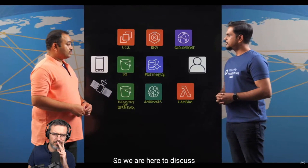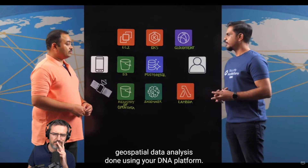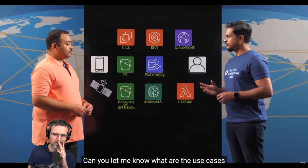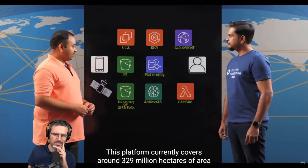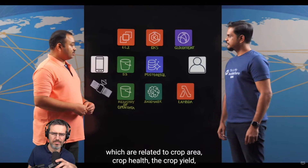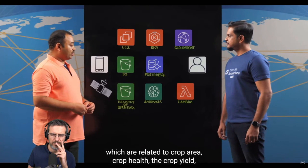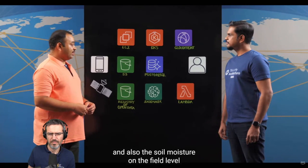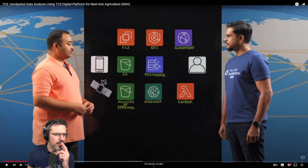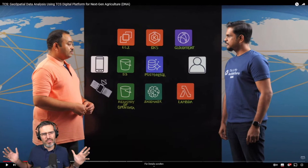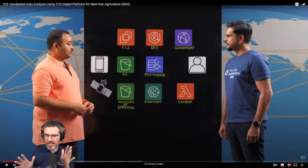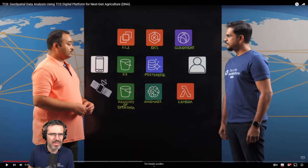We're here to discuss geospatial data analysis done using the DNA platform. What are the use cases this architecture caters to? This platform currently covers around 329 million hectares of area and caters to around 20 use cases related to crop area, crop health, crop yield, and soil moisture at both field and regional level. I'm wondering if they are using images or sensor data for this, given they're covering such a large area.